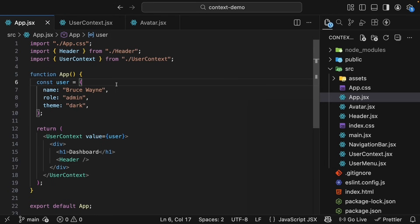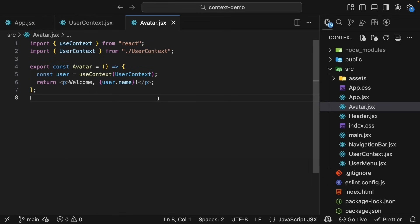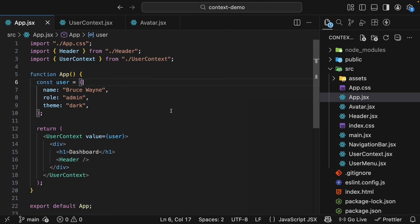Right now, our context only provides read-only data. Avatar can show the user's theme, for example, but if it wanted to change the theme, it couldn't. The user object is static. So to make context truly useful, we need to combine it with state.